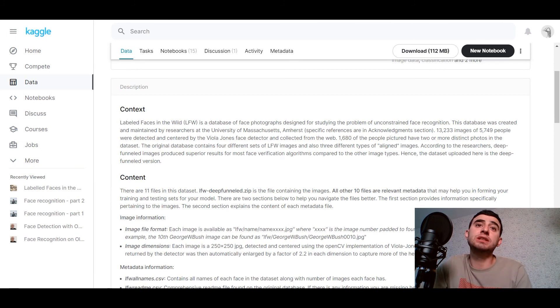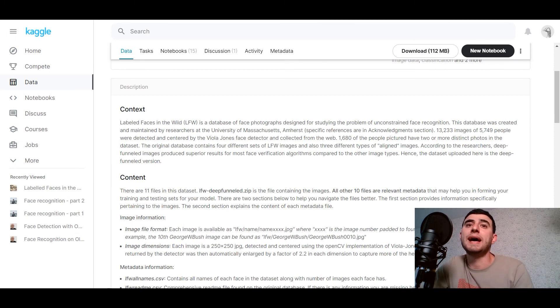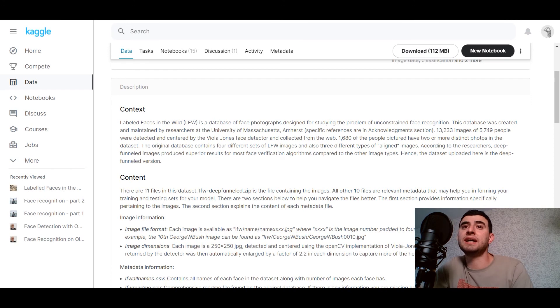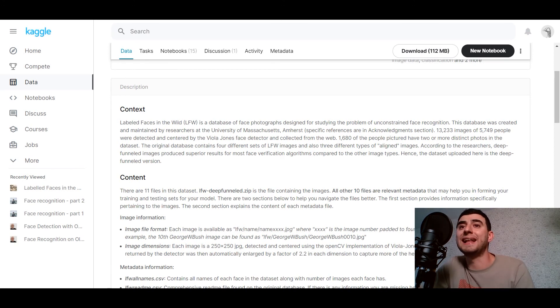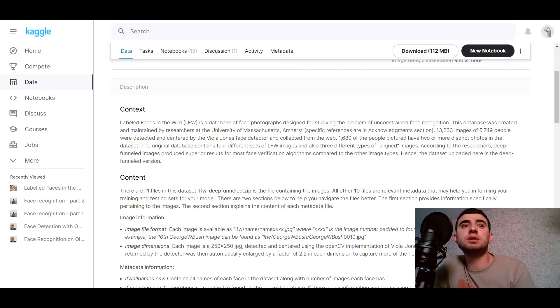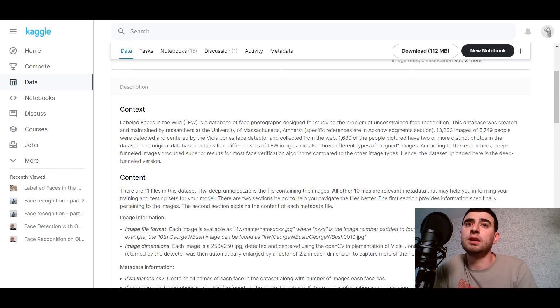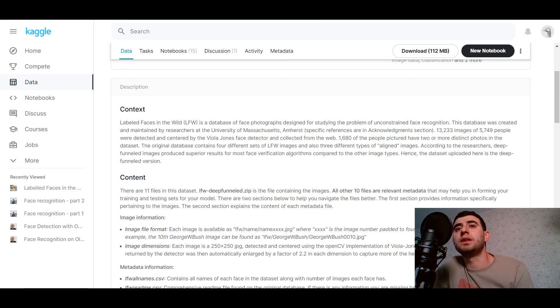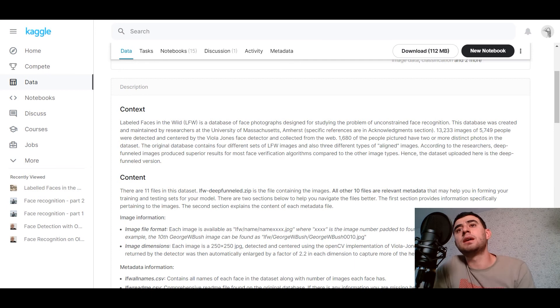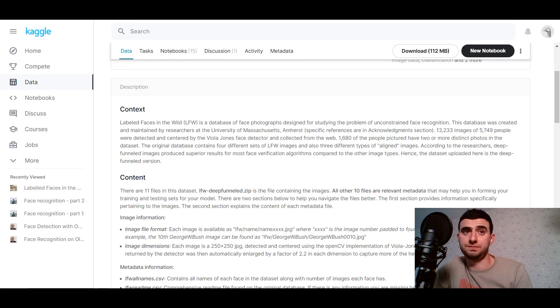The original database contains four different sets of LFW images and also three different types of aligned images. According to the researchers, deep funneled images produce superior results for most face verification algorithms compared to the other image types. Hence, the dataset uploaded here is the deep funneled version.